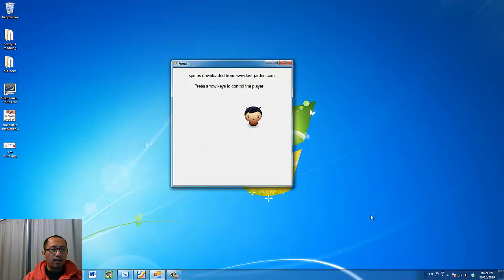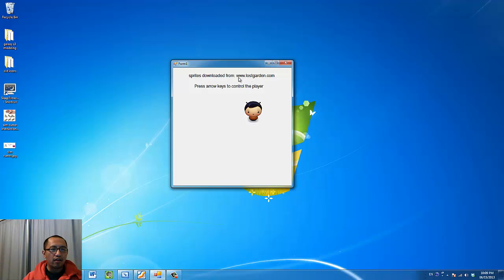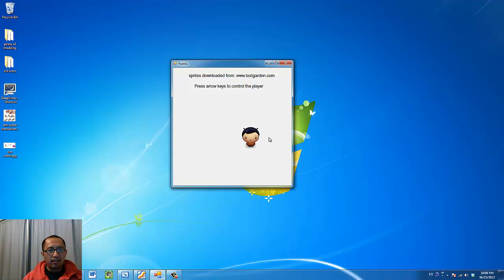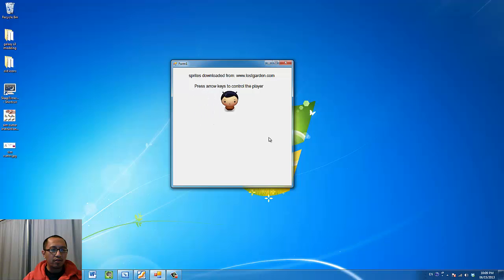Alright, by the way this character sprite image was downloaded from www.lostgarden.com if you want to download this picture and use it in your program.